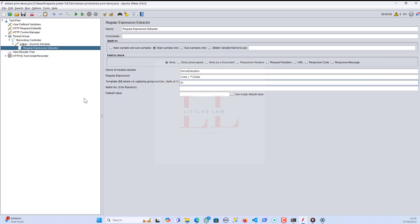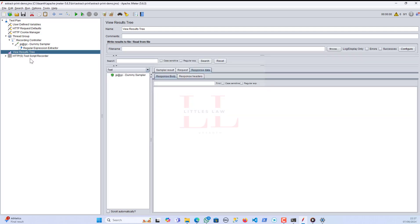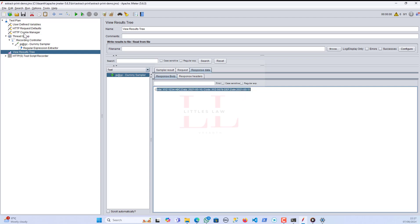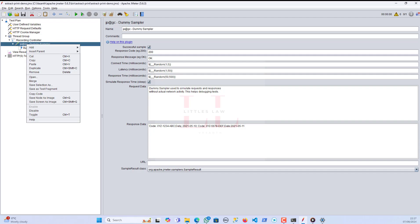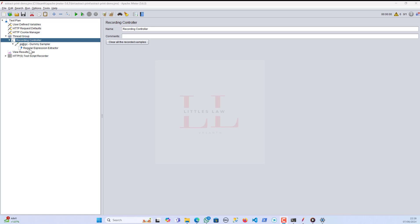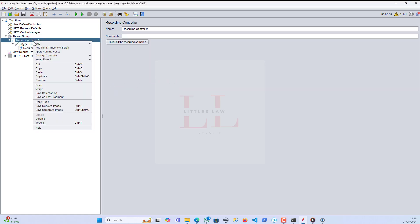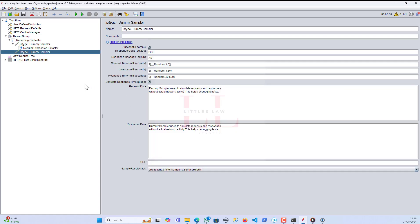I need to give the group number. I'll use $1 — this will pick only the first group of value. For the match number I'll give 1, which picks the first match. If we give 0 it picks a random value, and if we give -1 it picks all values. I'll set the default value to 'NA' for when the value is not found. Let me save, clear, and run it.